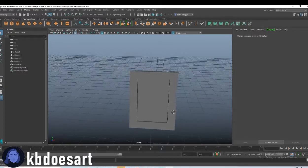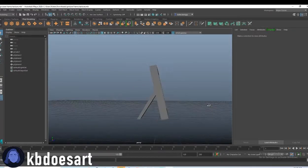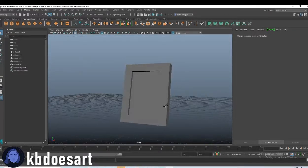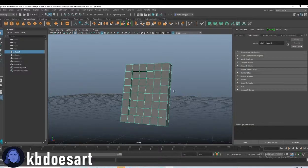Hi guys! Alright, so today we're going to be texturing our picture frame.